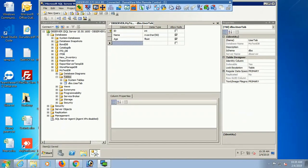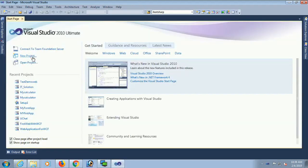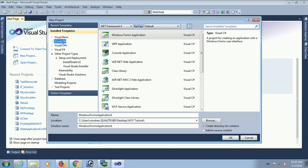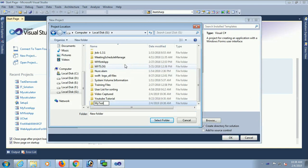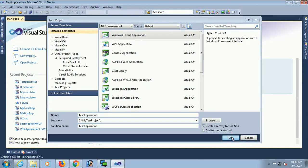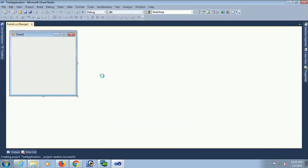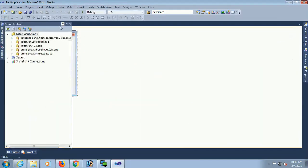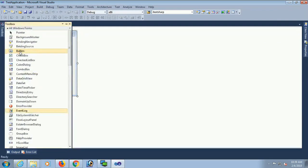Now I am going to create an application. In Visual Studio, create a New Project — Visual C#, Windows Forms Application. I will store this application in the G drive, my test project folder. The name of this project is Test Application. Just click OK. My application is created — this is the form.